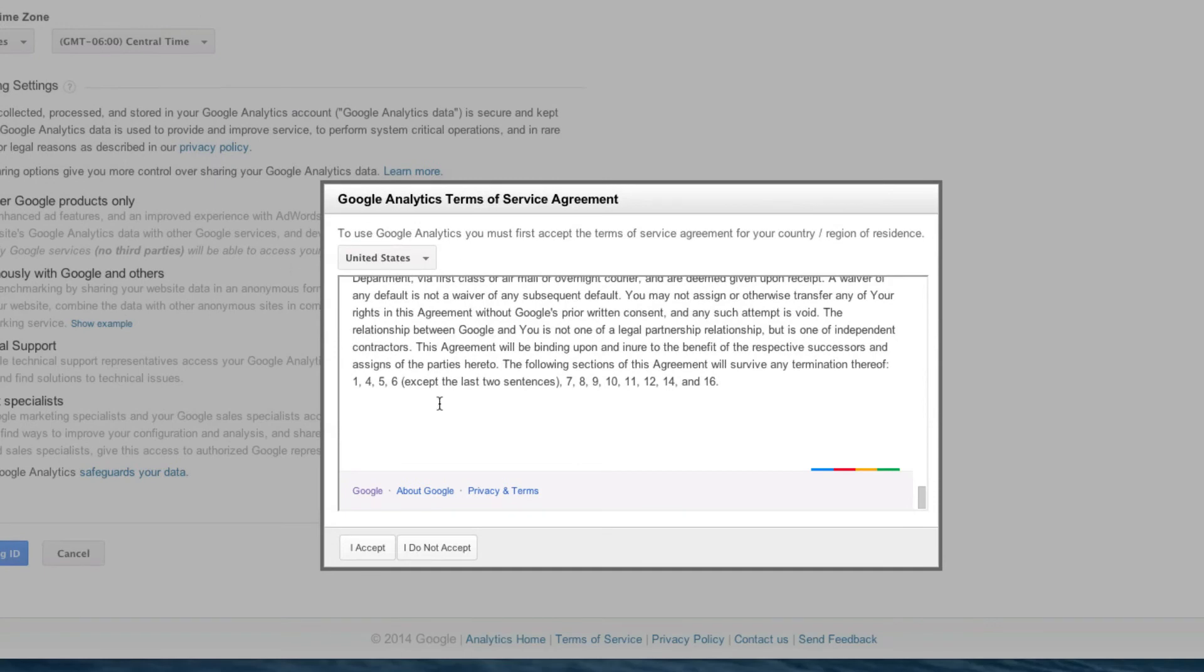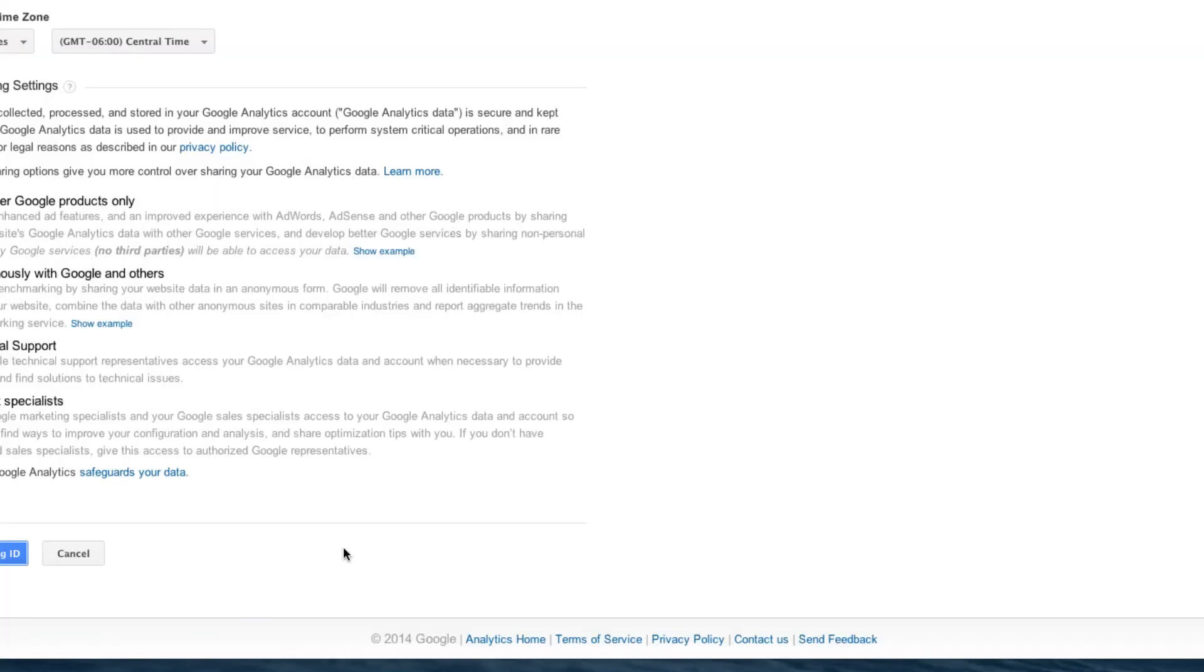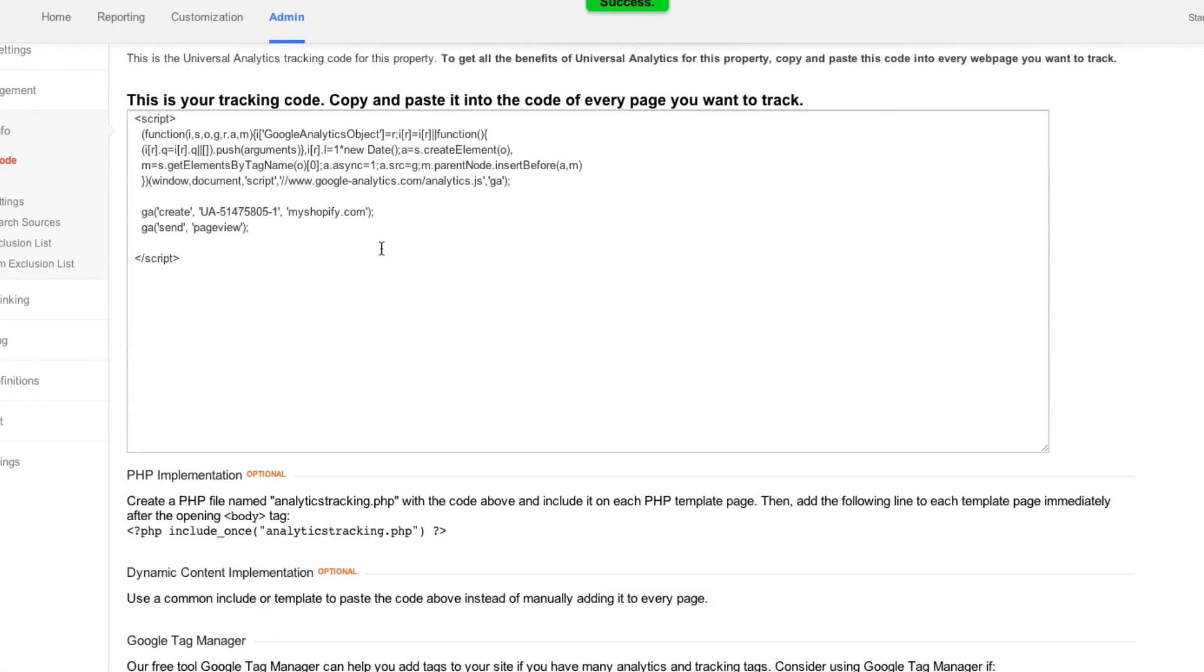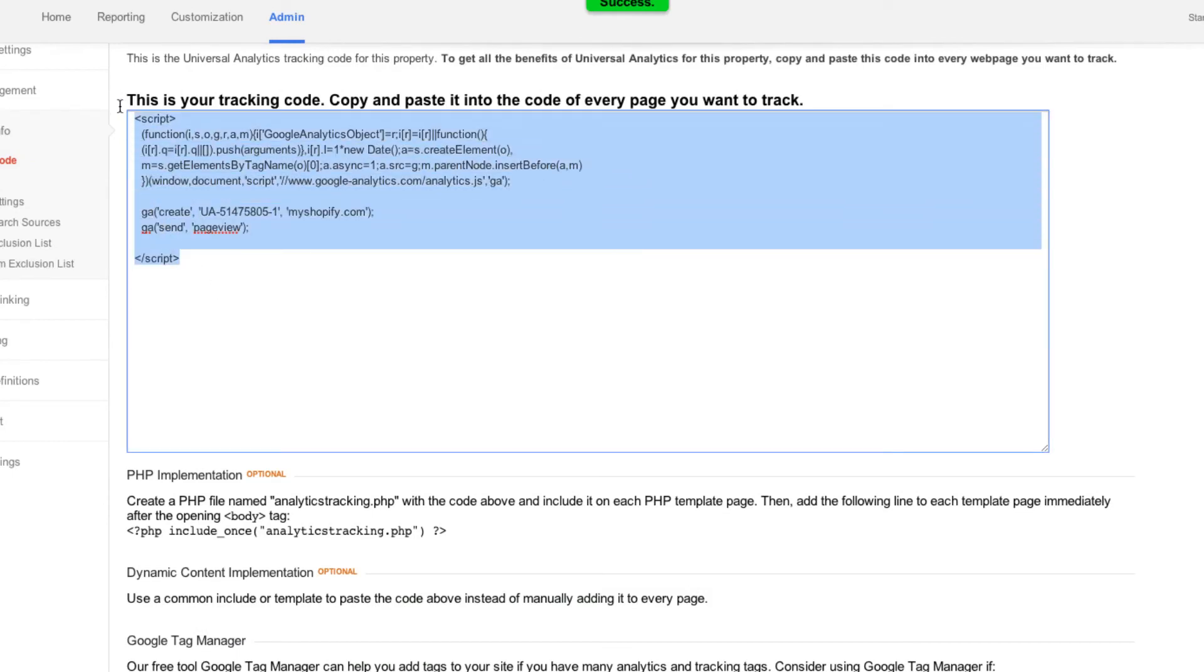Now, once you've read through all of the agreements, you can click I Accept. And here you go. You'll get your tracking code. So what we're going to do is we're going to select it and copy it. I just hit Command-C.